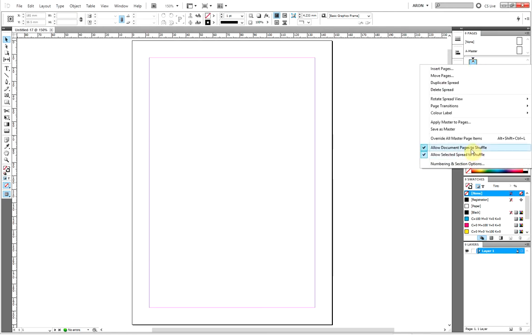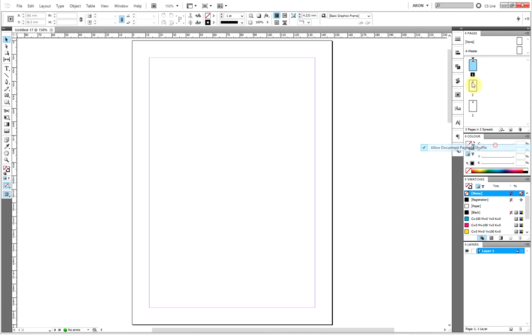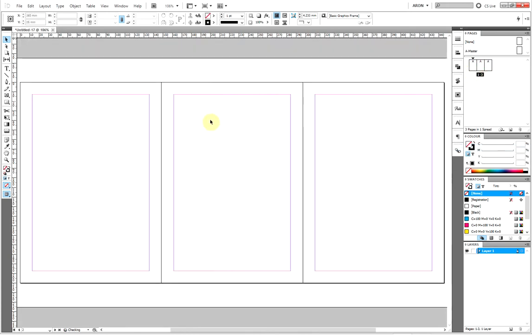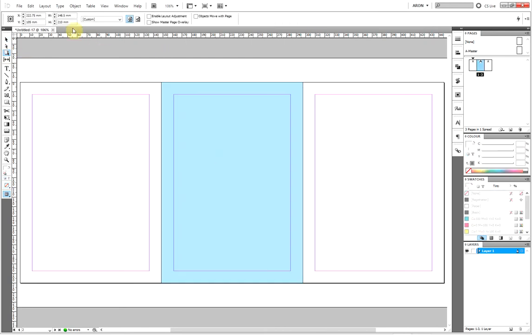I'm going to disable allow document pages to shuffle so I can create a spread here. I'm going to use this tool here called the page tool. I'm just going to select the middle page there and set the width of the page up here. I want it 10 mil. This is going to be the spine for a book.